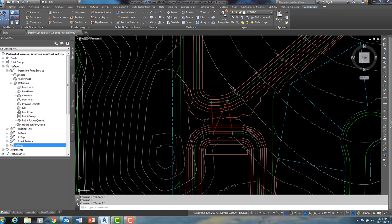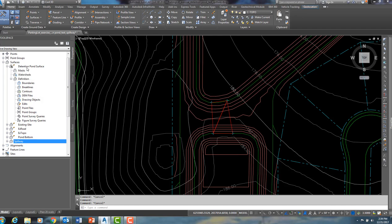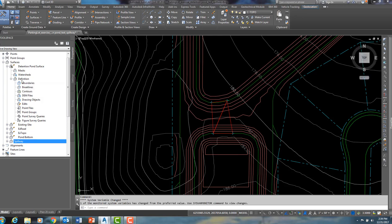So let me expand detention pond surface and expand definition. While I am here, let me give you just a quick little tip that I have learned over the years. I have developed the habit of only expanding the surface that I am currently working in. You will notice that I have detention pond surface expanded and its definition expanded.